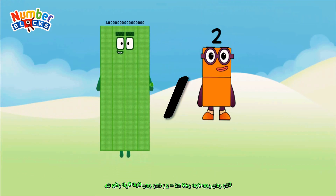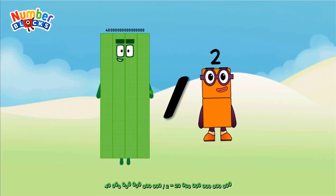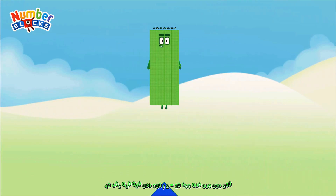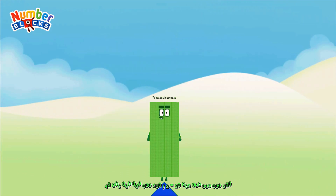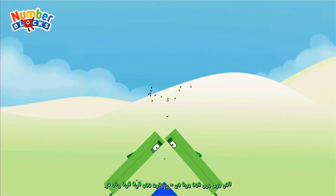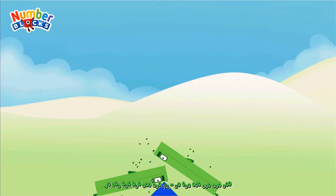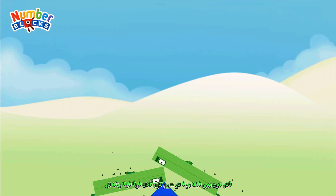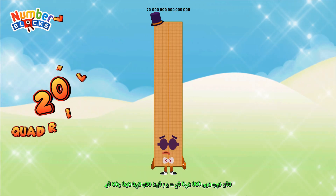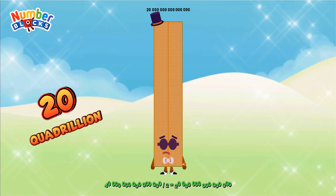40 quadrillion divided by 2 equals 20 quadrillion.